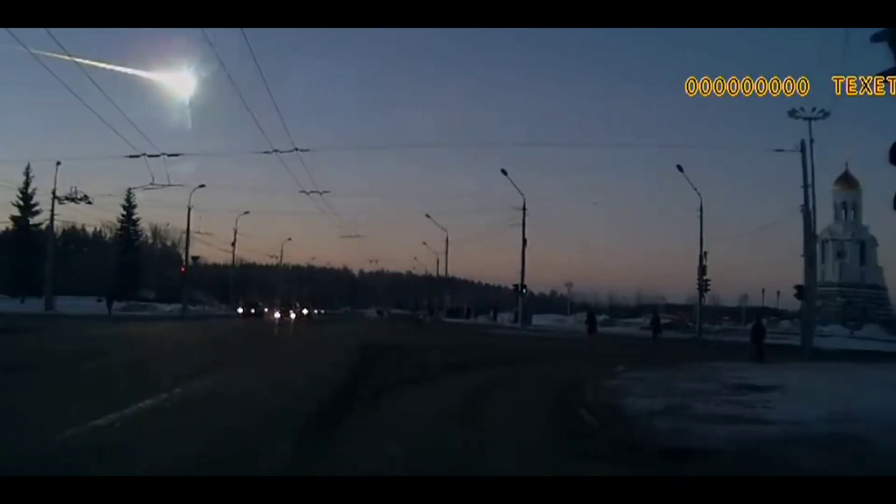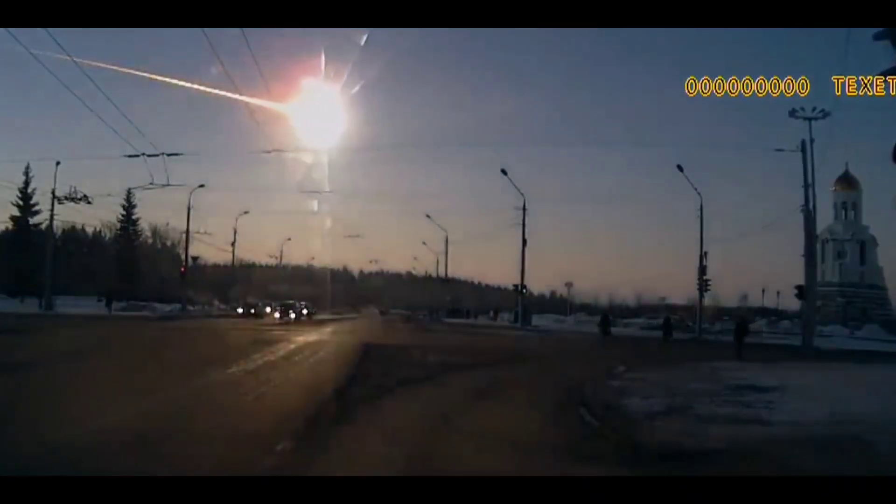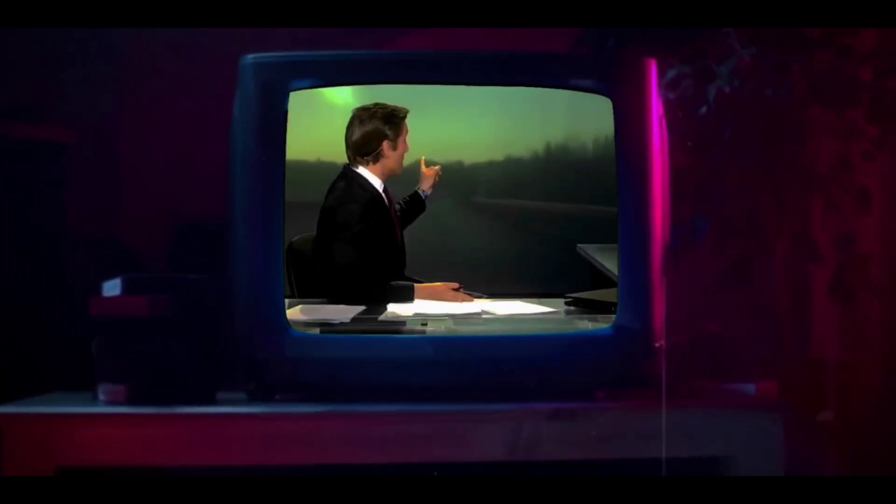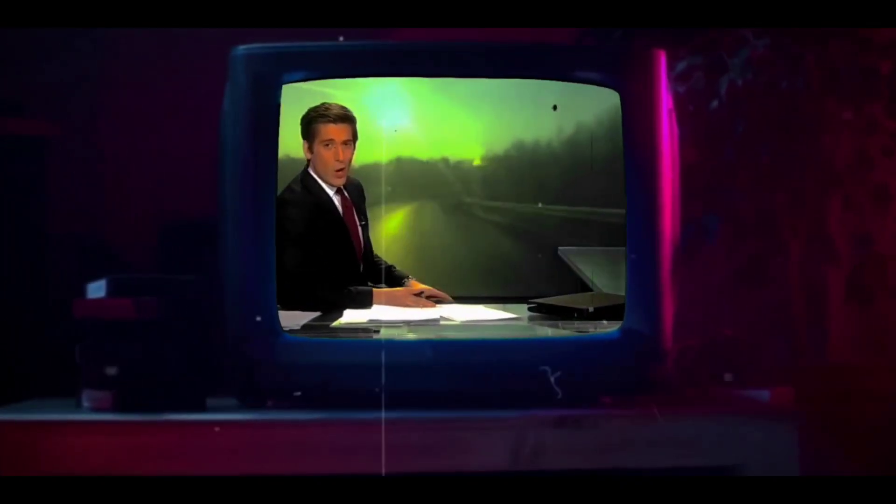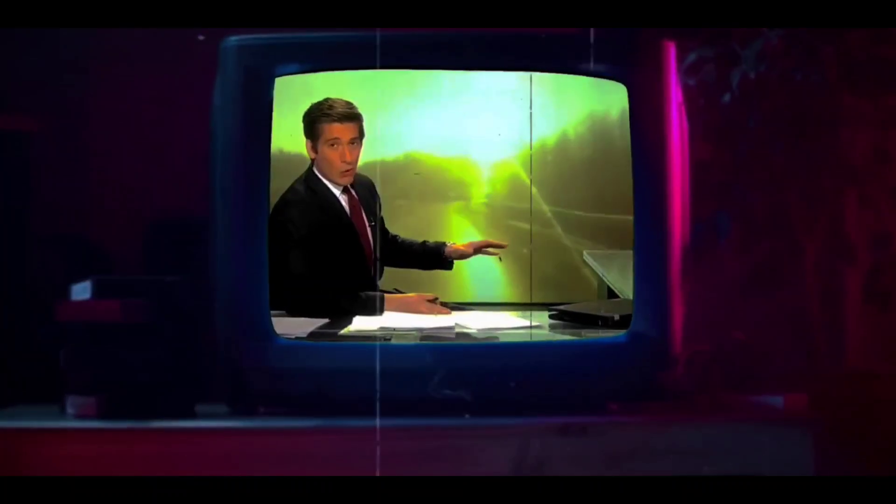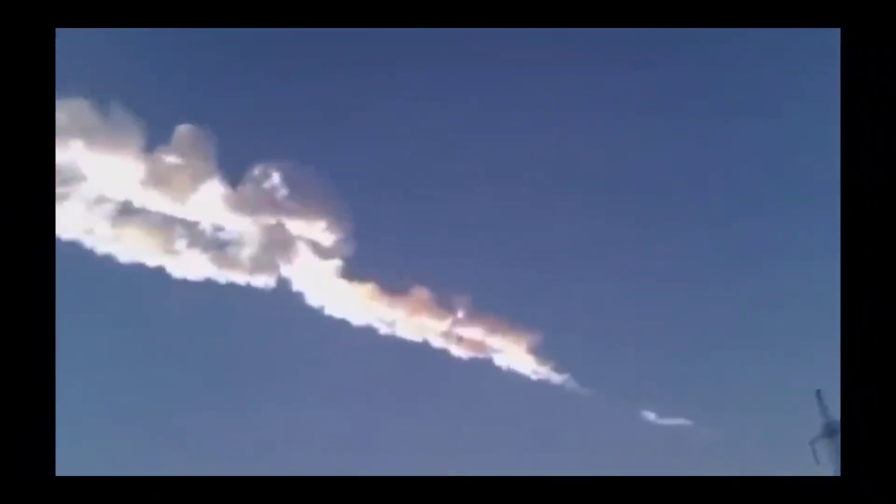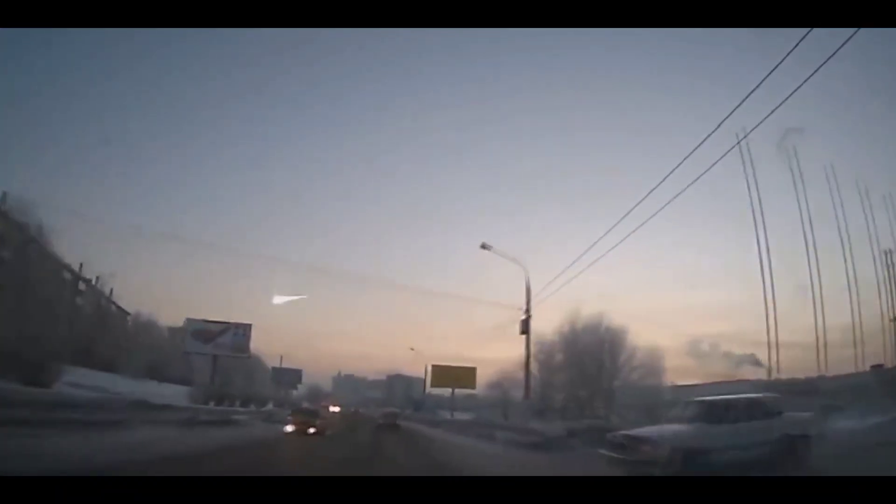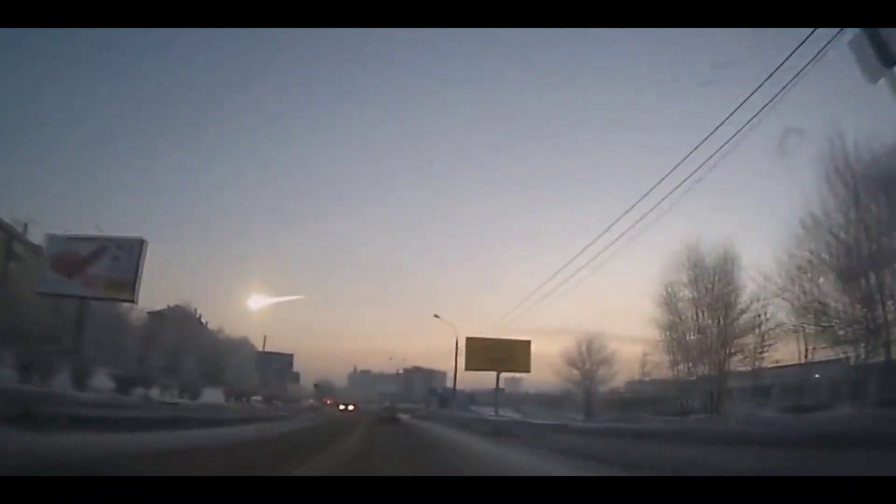Let's go back to February 15, 2013 at 9:20 local time. Residents of the city Chelyabinsk, Russia witnessed something few humans ever have.